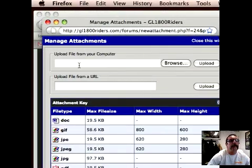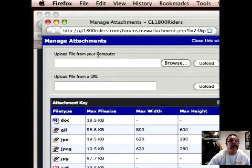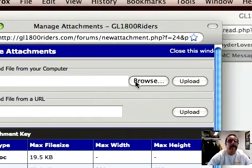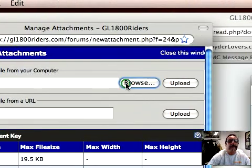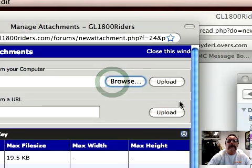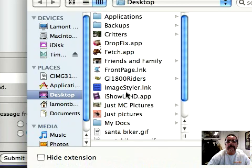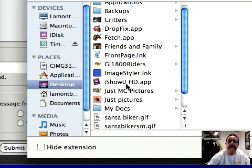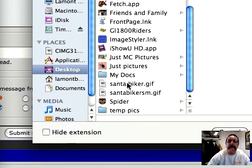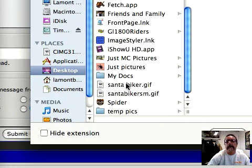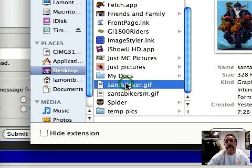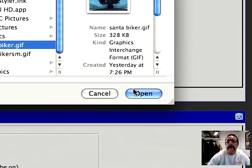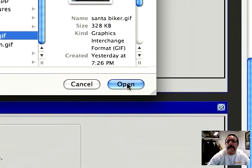So now it says Upload File from Your Computer. So we'll do a browse. Now I'm going to go over here, and I'm going to look for my Santa biker gif, seeing it's that time of the year. Click on that. Go ahead and click on Open.